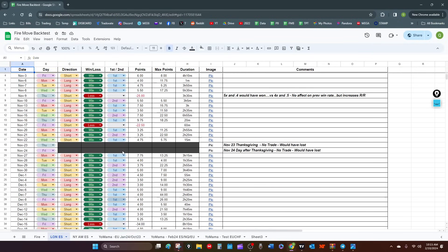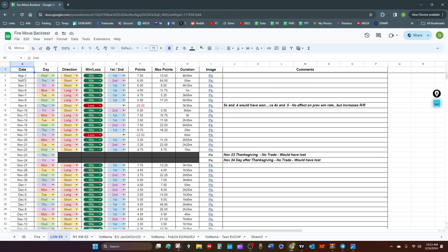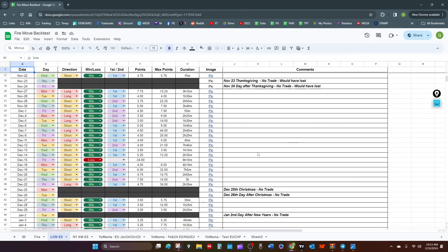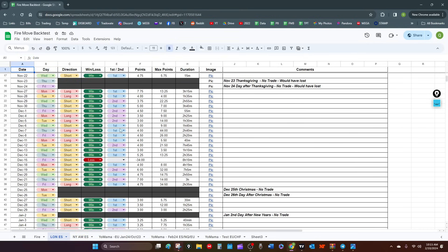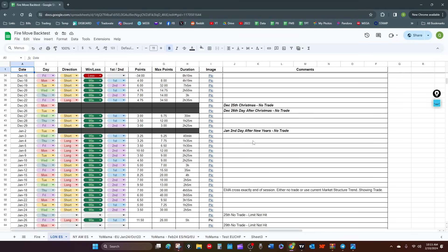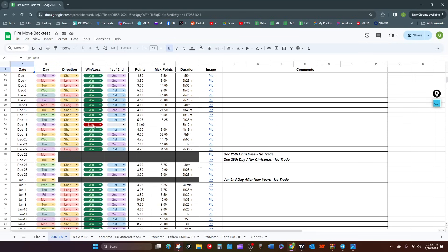These are my backtest results going back to November 1st. I took out holidays — before and after Thanksgiving. I should have taken news out of here too. There should have been some news in here. Let me check if this day was an NFP.